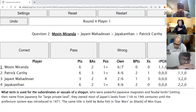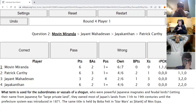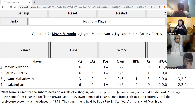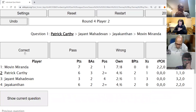Movin's second direct: What term is used for the subordinates or vassals of a shogun — powerful Japanese magnates and feudal lords — getting their name from Japanese for large private land? They owned most of Japan's lands from the 11th to 19th centuries until the prefecture system was introduced in 1871. The same title is held by Boba Fett in Star Wars. The answer is daimyo — daimyo is perfect.